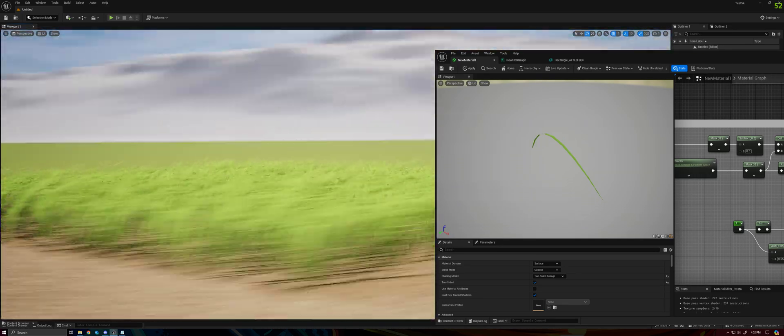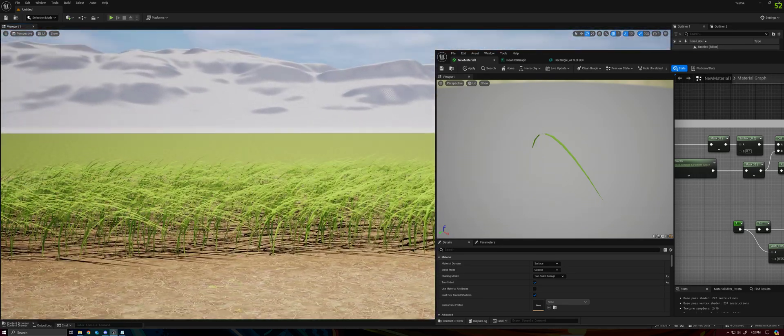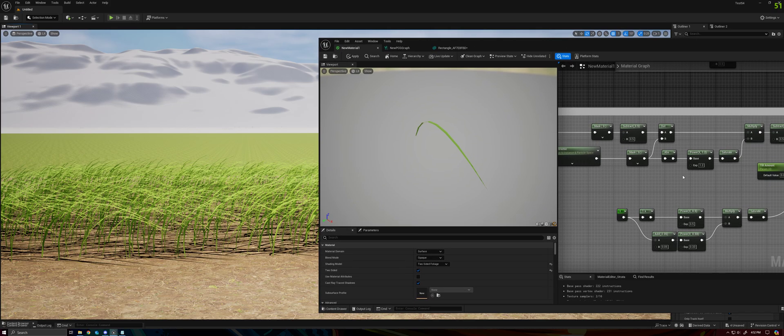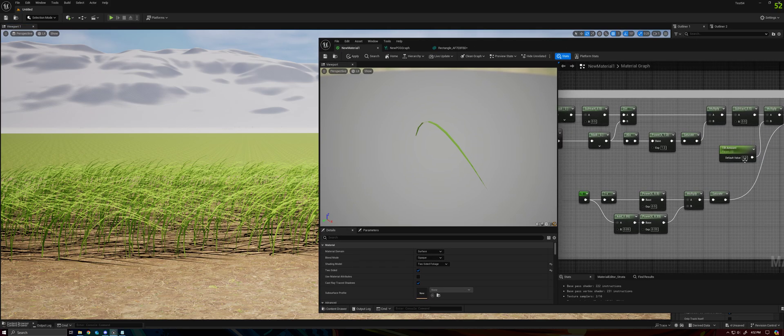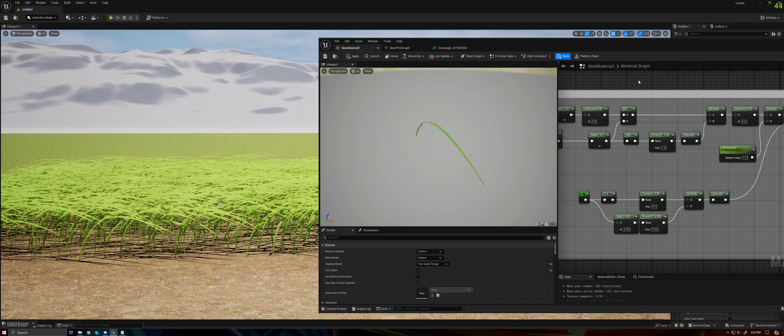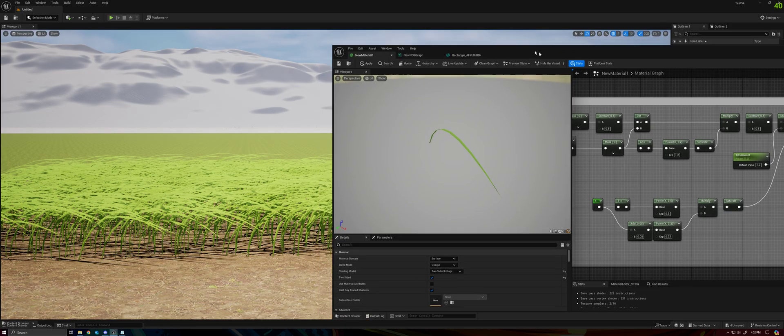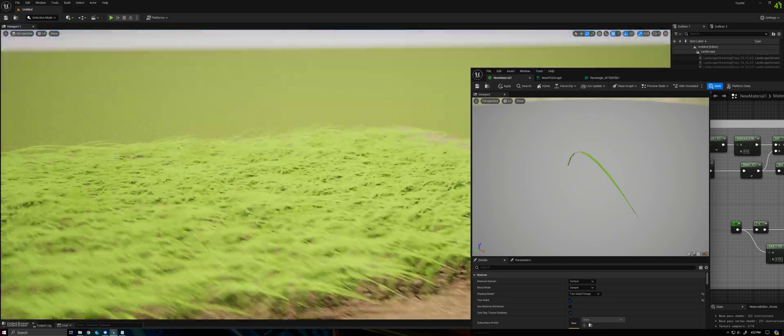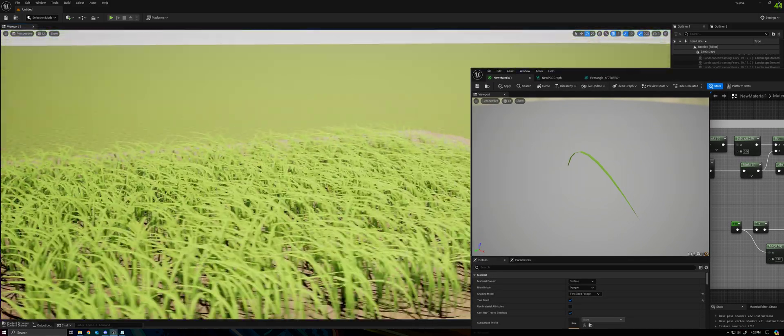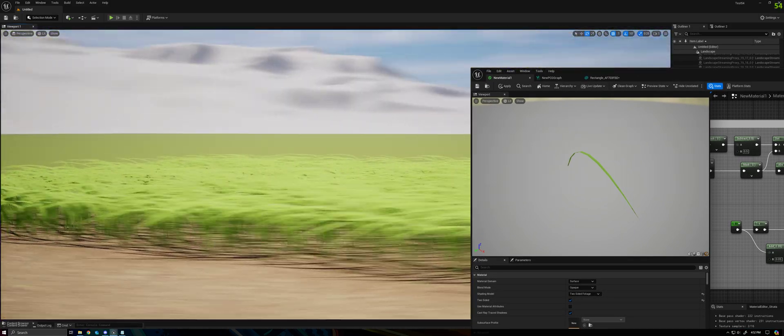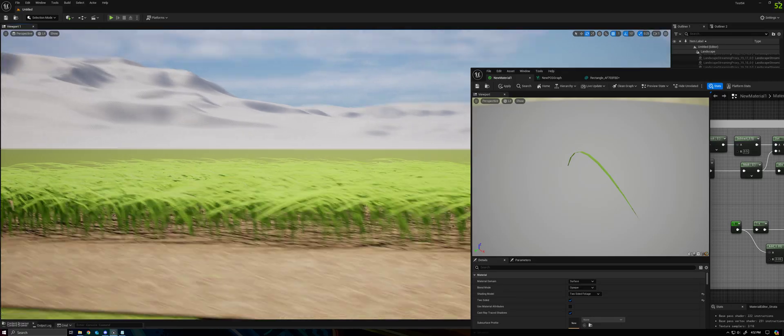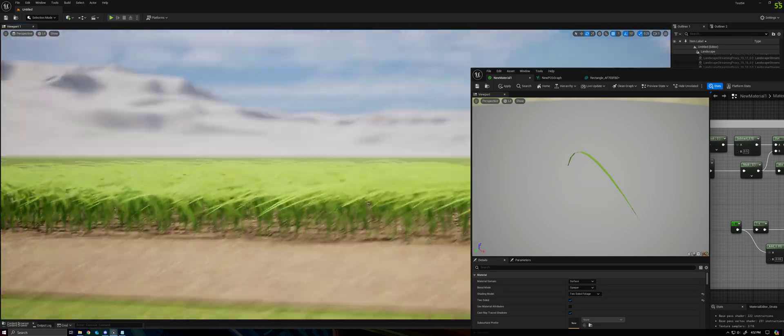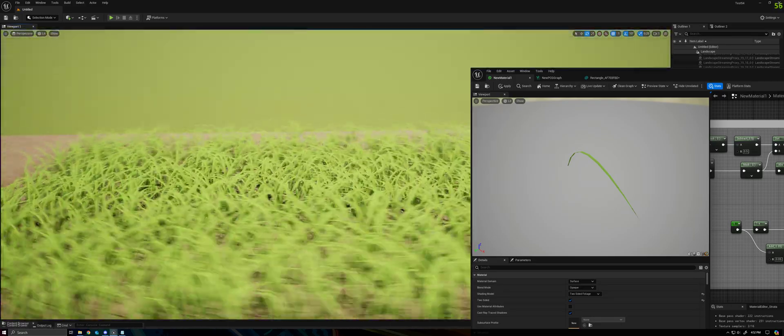So this is what this will help us solve. And if we go ahead and set this to 2, now you can see our grass looks substantially fuller when viewed from the side.